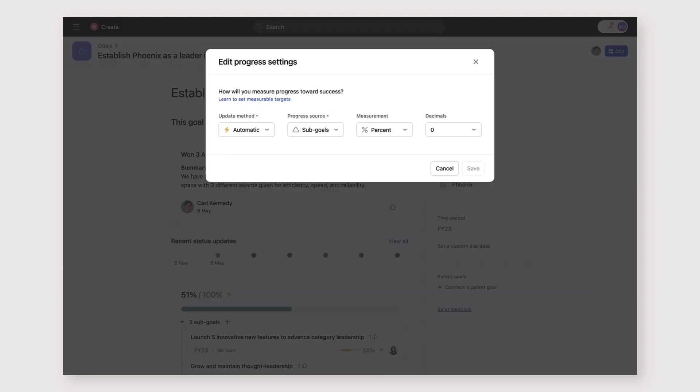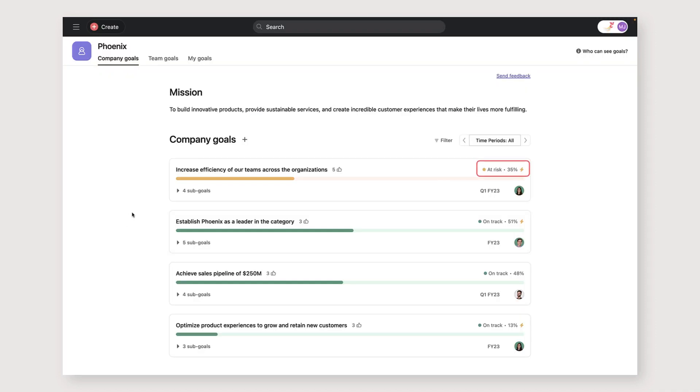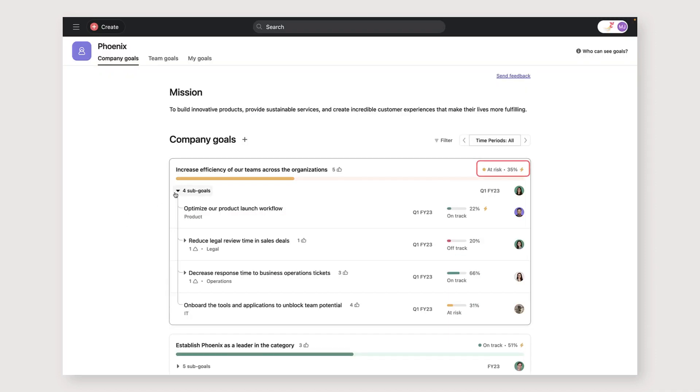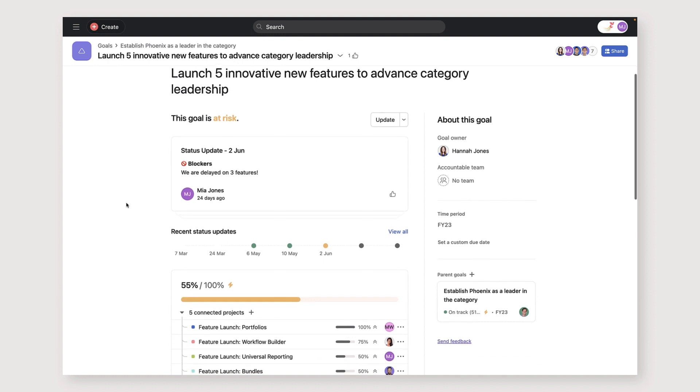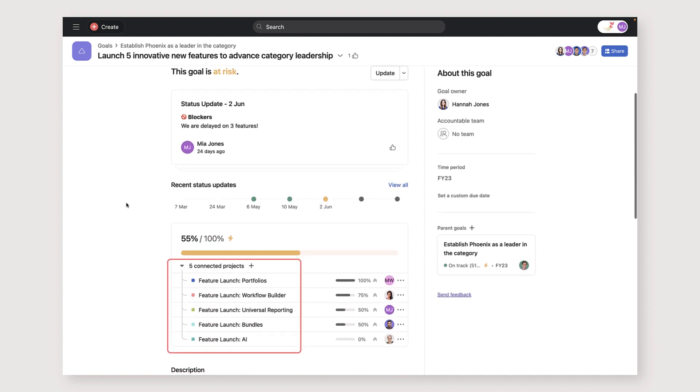Automatic progress roll-ups in Asana make this process smooth and transparent for everyone involved. The progress on our company objectives is updated based on how the underlying team goals are progressing. And those team goals can be automatically updated based on the progress of the projects connected to them.